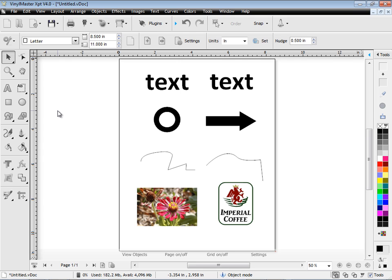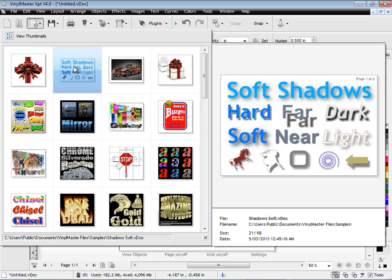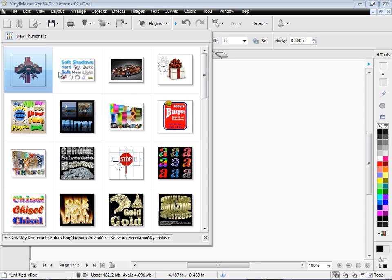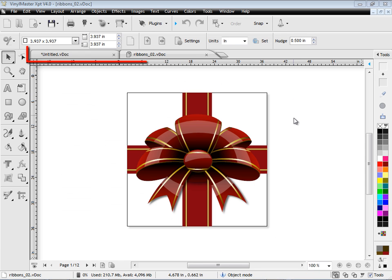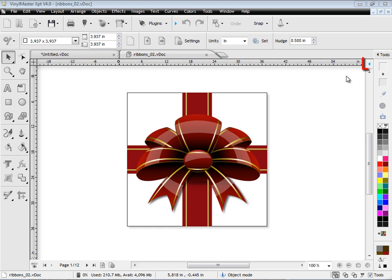Now another thing to know about is when you open a document and you click on open up here, you can actually see a thumbnail preview of your different jobs. You can click on that and you'll see these document tabs, so I can click on those to move between documents.